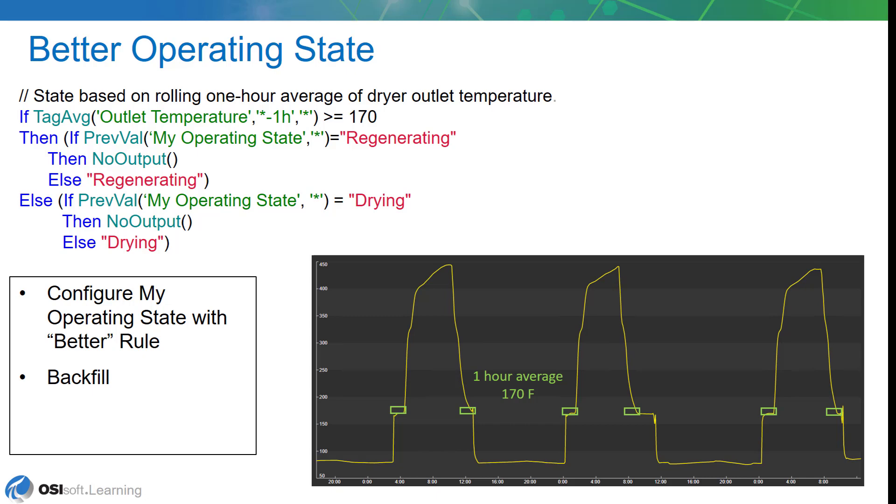This should dampen or make that value a little bit more definitive, because before, what we were having is the values went up and down a little bit before it went continuously upward. So, in order to do that, we're going to take advantage of the tag average function in PI System Analytics. You can see it here in the equation. It's really the only change we're making. We're going to take a one-hour rolling average and use that to determine whether the drying outlet temperature goes above or below 170 degrees.